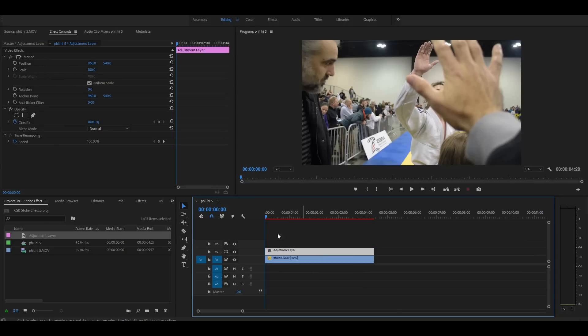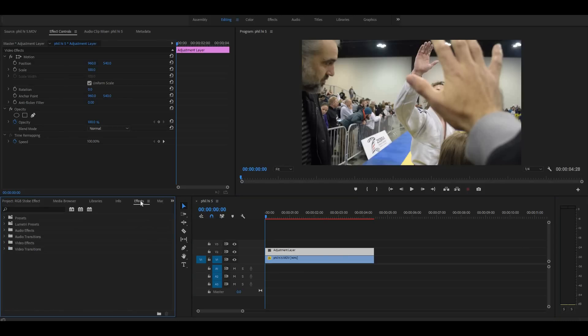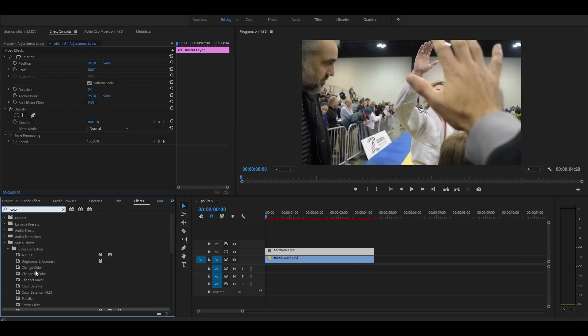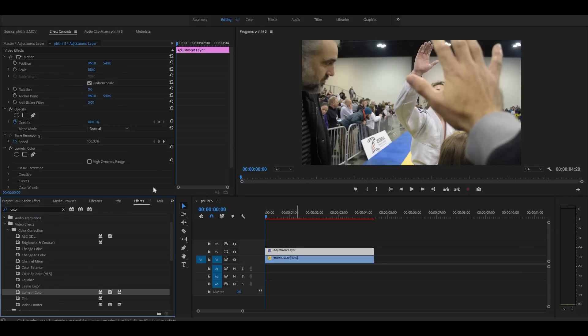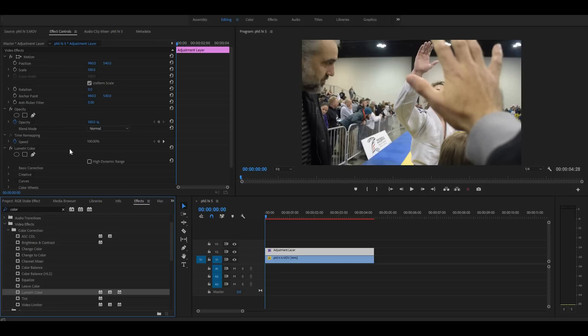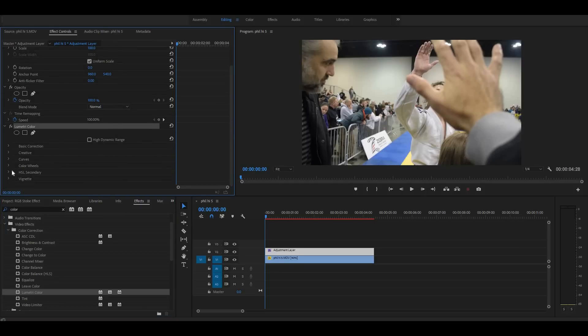Okay, now we're going to go over to our effects and type in color and scroll down to Lumetri Color. Okay, you could have also typed in Lumetri, but whatever. So grab Lumetri Color and drop that over onto the adjustment layer. As you'll see here in the effects control panel, Lumetri Color populates underneath it.